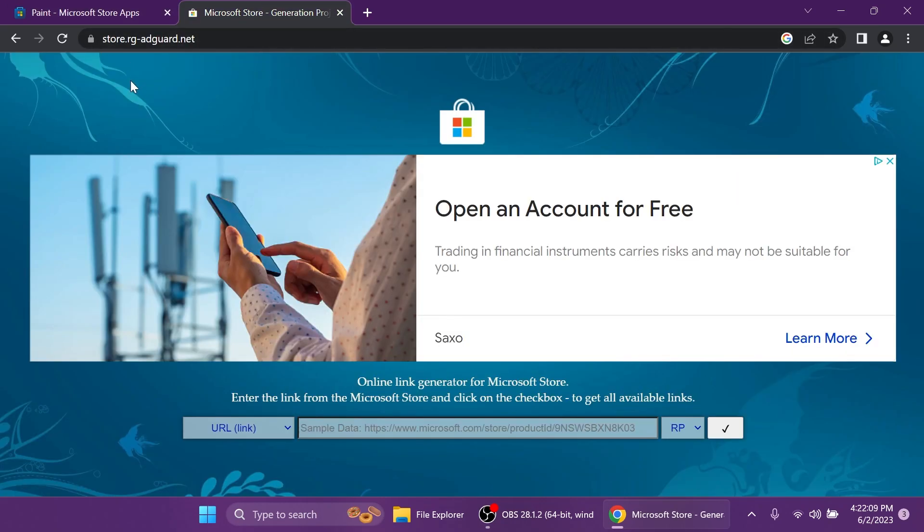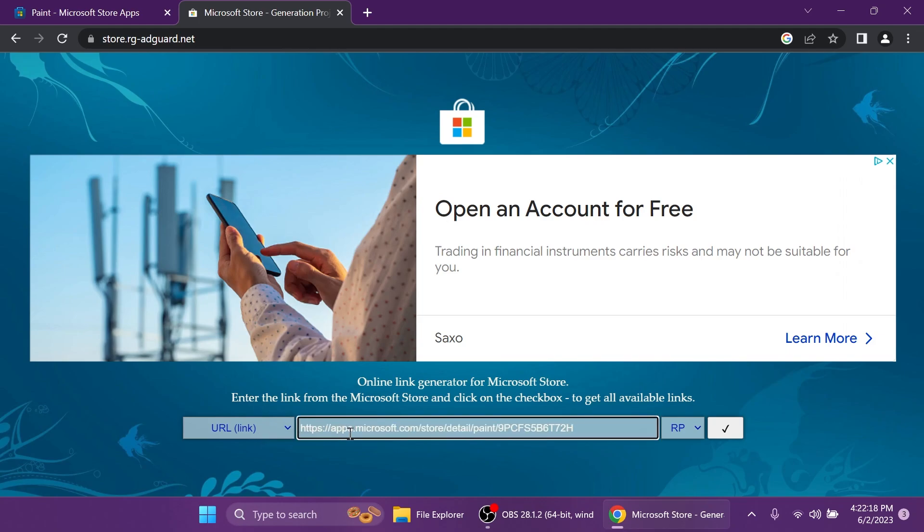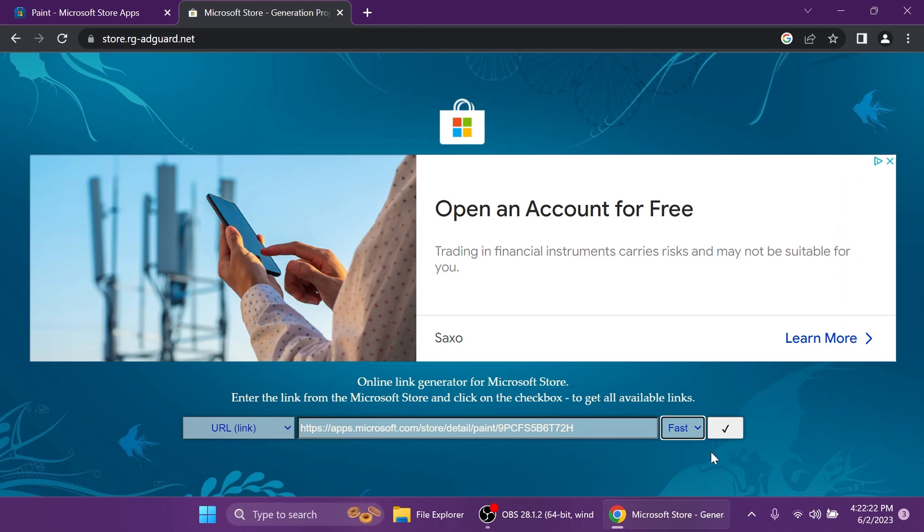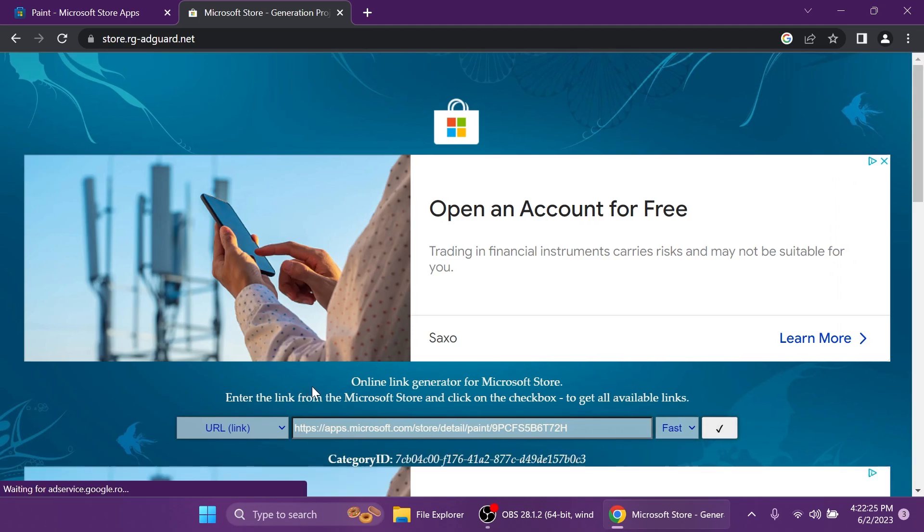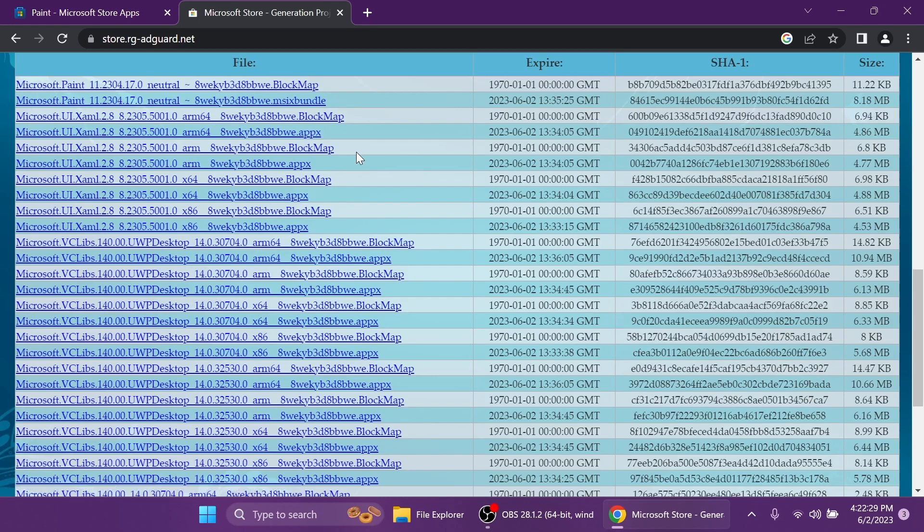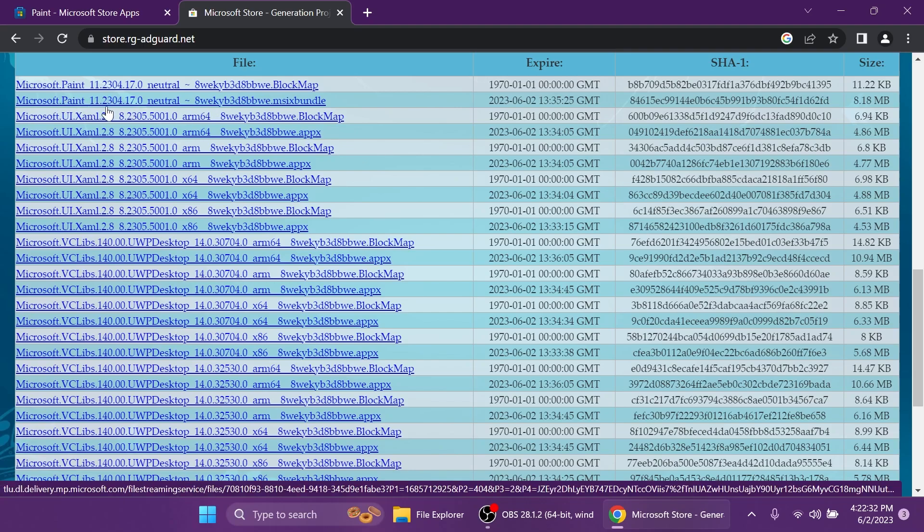Just go ahead and go into store.rg-adgar.net, select URL from here, paste the link that you've copied from the official Microsoft Store page, select fast and then click on this check mark to receive all the packages. After everything loads up you're going to notice that you can find Microsoft Paint 11.2304.17.0, this is the version that we are interested in.